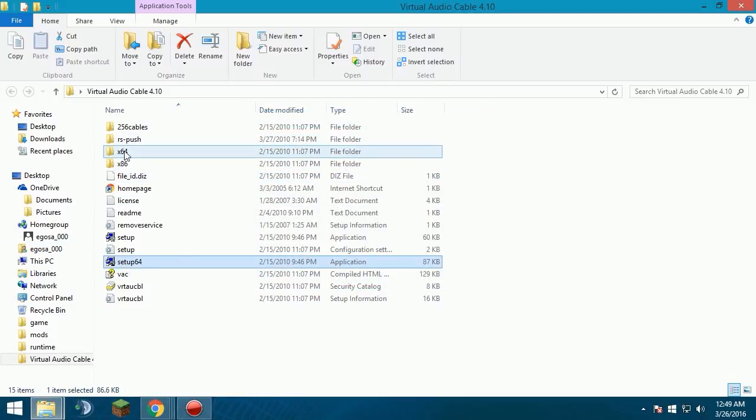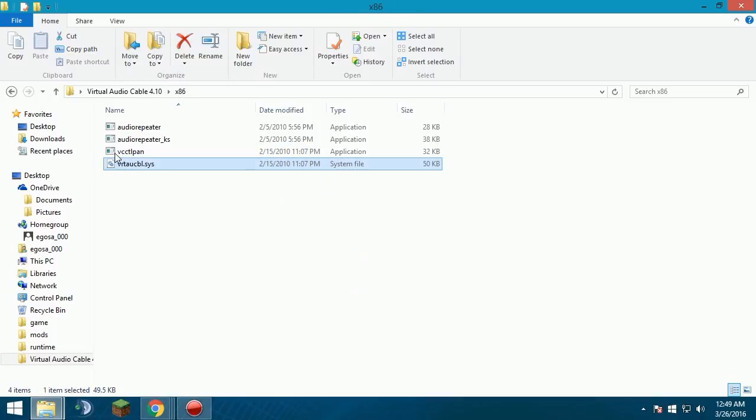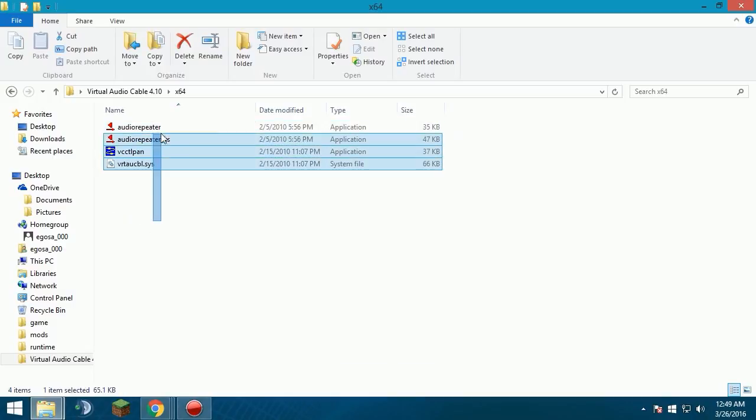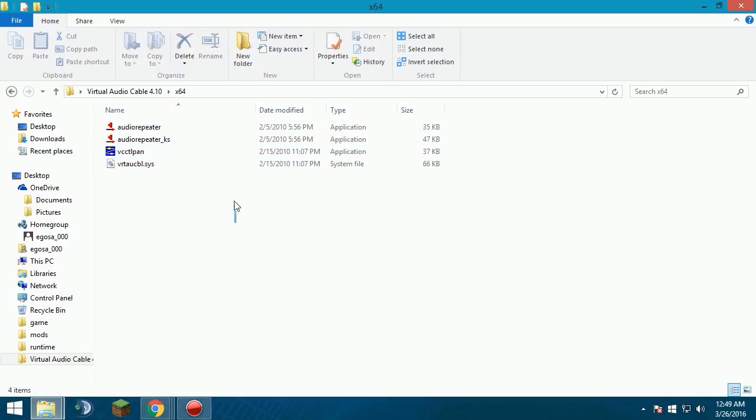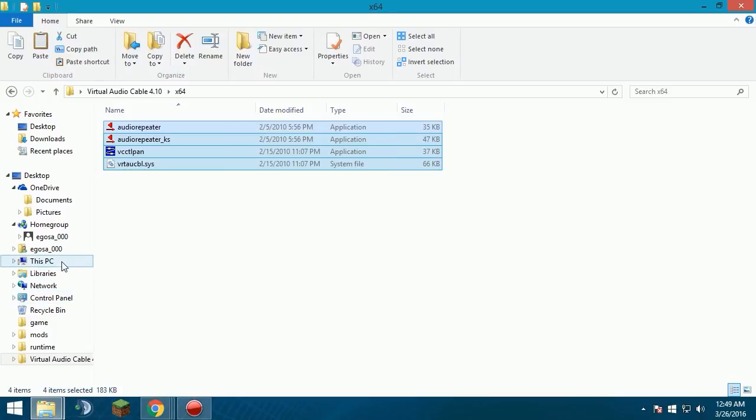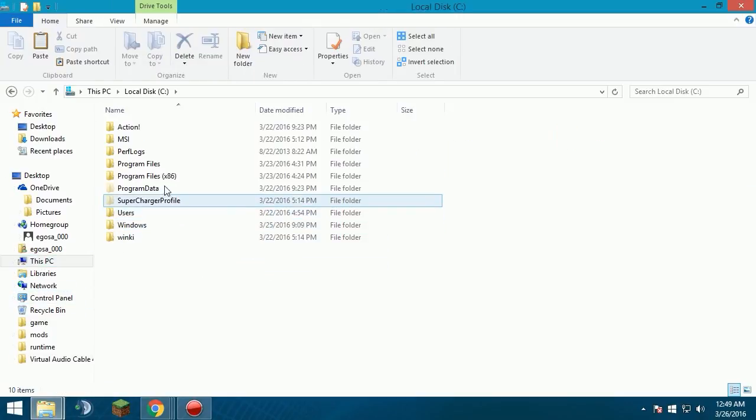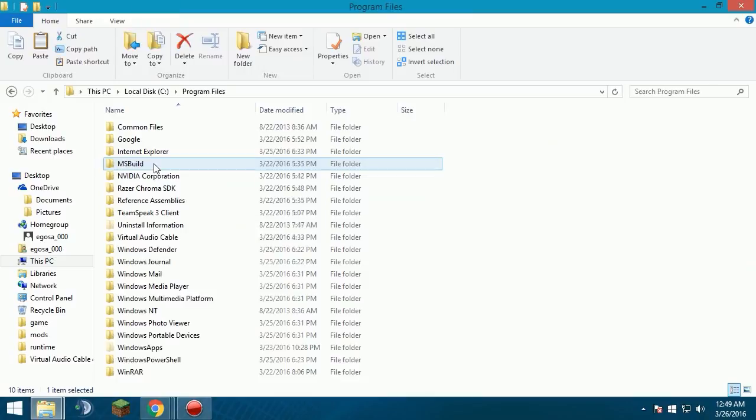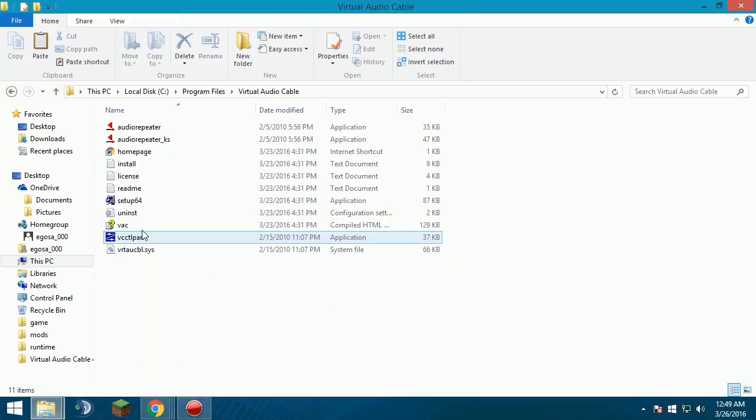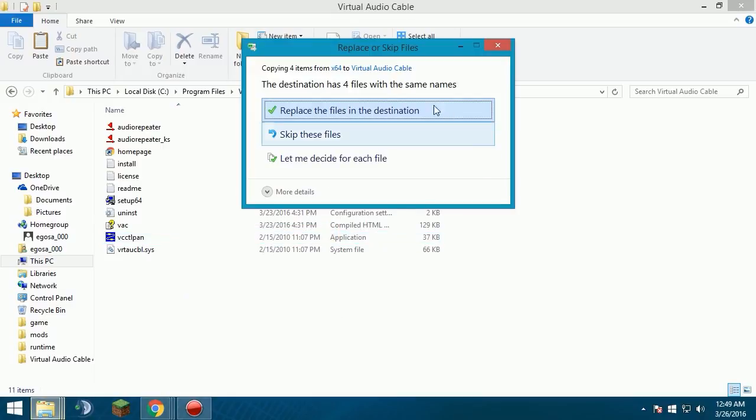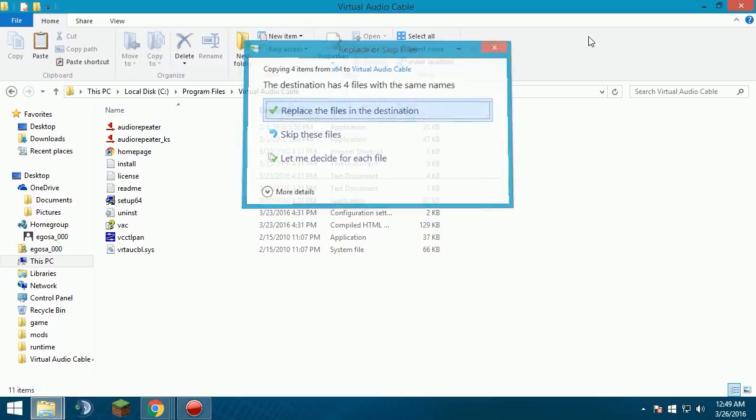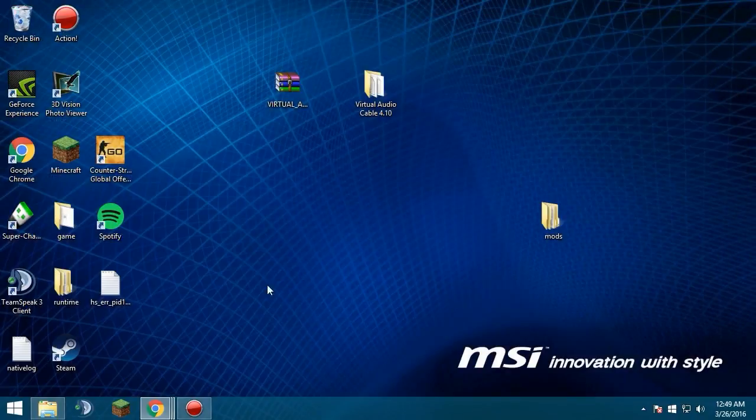You want to go to, depending if you have 64-bit or 32-bit, go into here. They're the same files, it just depends on what you have. So I have a 64-bit. So you're going to want to right click and highlight all those, copy. This PC, local disc C, program files, go to virtual audio cable, right click, paste, and then click replace the files in this destination. And then it will ask you another thing, and make sure you replace everything that it asks you to. That's it for the installing part.